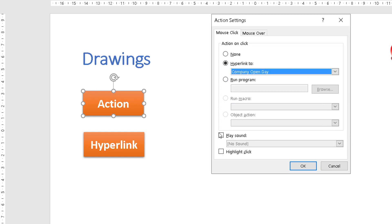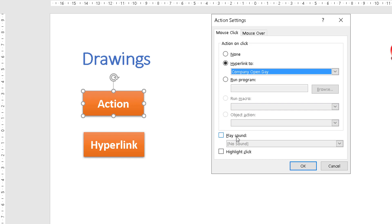There's other options in here you can cause it to run a program, you can run a macro, you can even have it do an object action. These are very specialized. You can also have it play a sound so when you click the button it makes a click sound or some other sound effect.